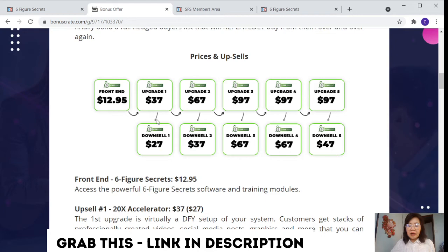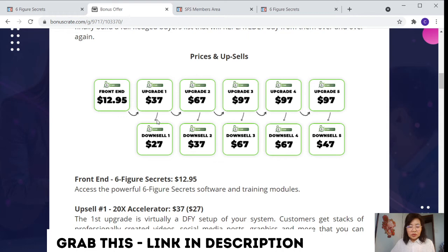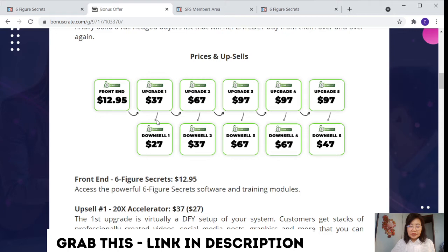For this first upgrade, virtually a DFY setup of your system. You're able to get steps of professional creator videos, social media posts, graphics, and more that you can customize in seconds and plug into any campaign. This also includes a full series of 30 done-for-you follow-up emails to automatically monetize new leads, hands-free, and a full list of email marketing costs. This 20x accelerator can deliver results in as little as 24 hours. And in most cases, better results due to the quality of the assets.